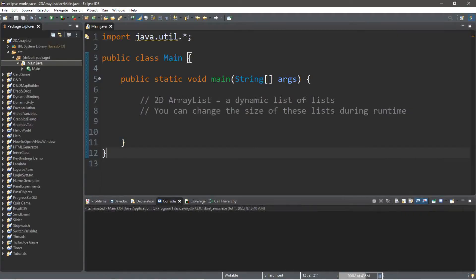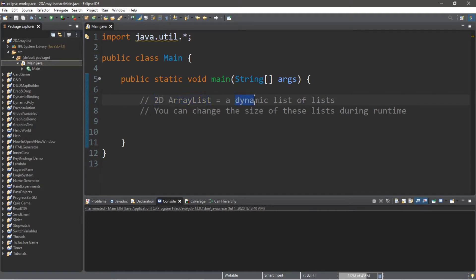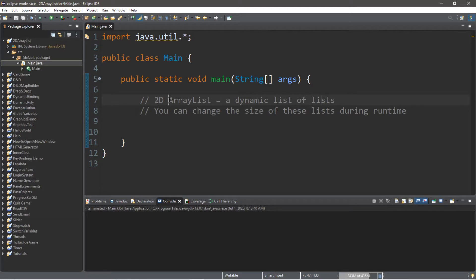Hey everybody, so we're going to be discussing 2D array lists, and what this is is that it's a dynamic list of lists. It's a list of separate lists, so you can actually change the size of these lists during runtime, so that's kind of an advantage of array lists over just standard arrays.